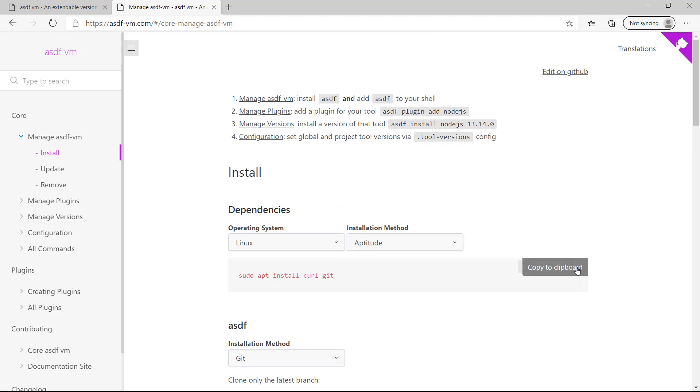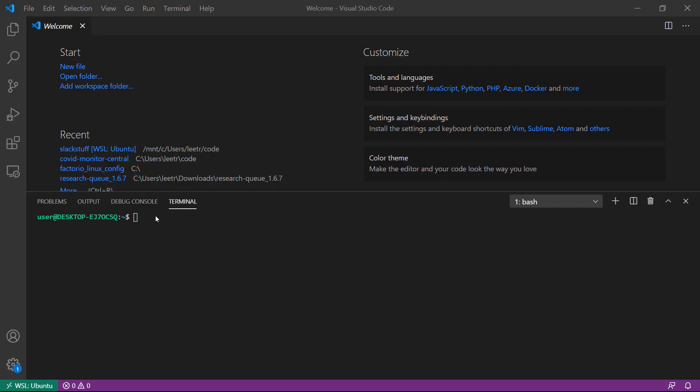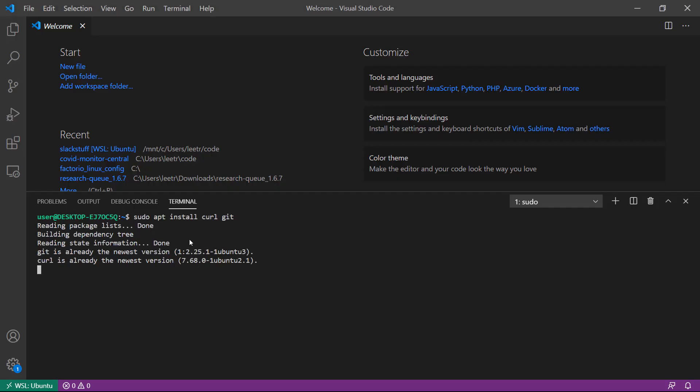We'll click copy to keyboard. For aptitude install, we'll paste that in. As we can see, git and curl are already installed and at the latest version.